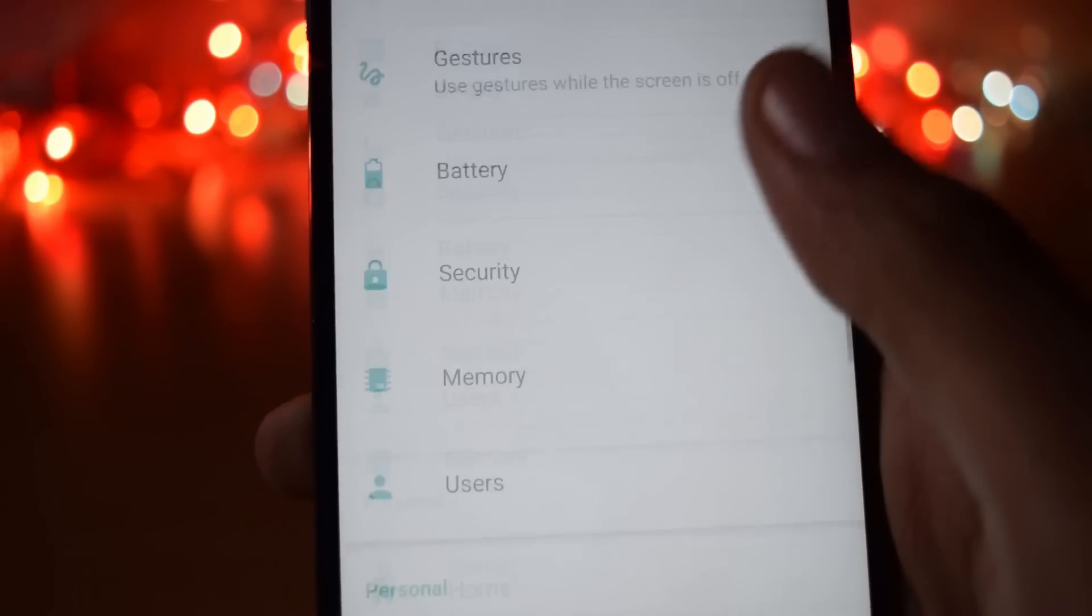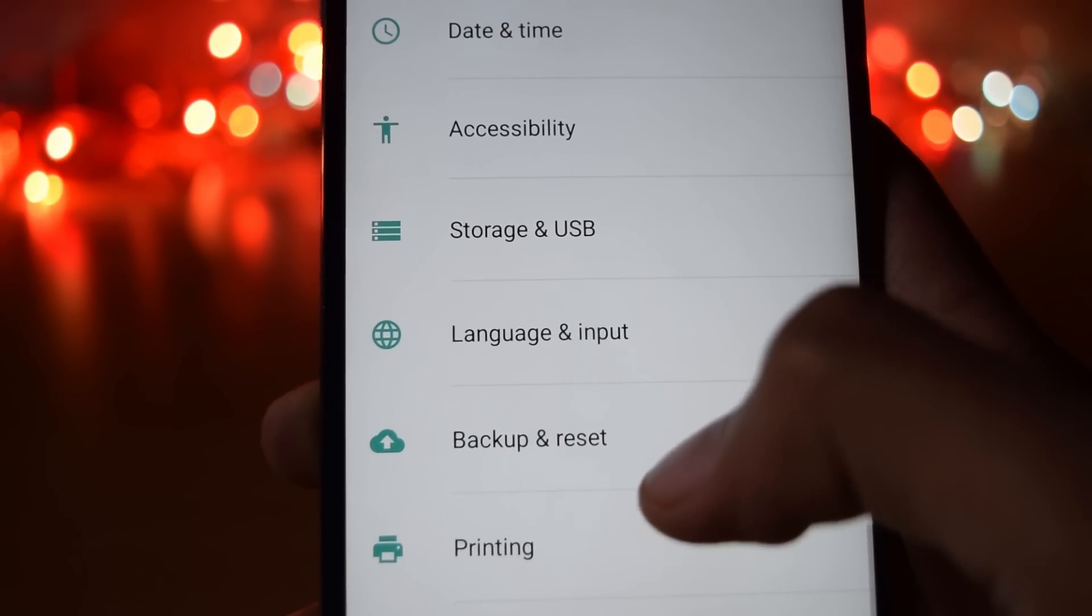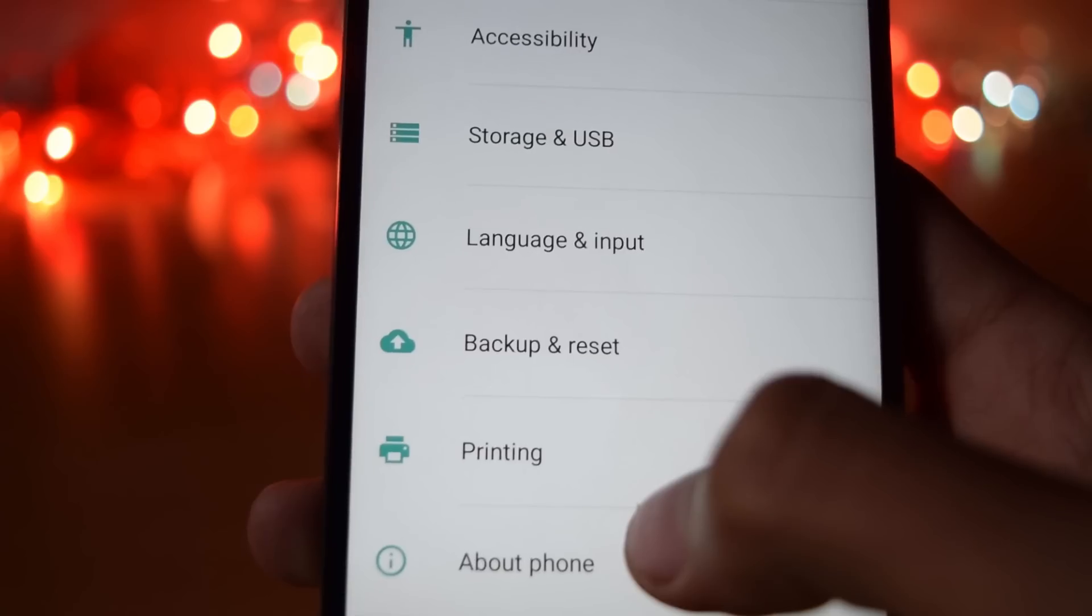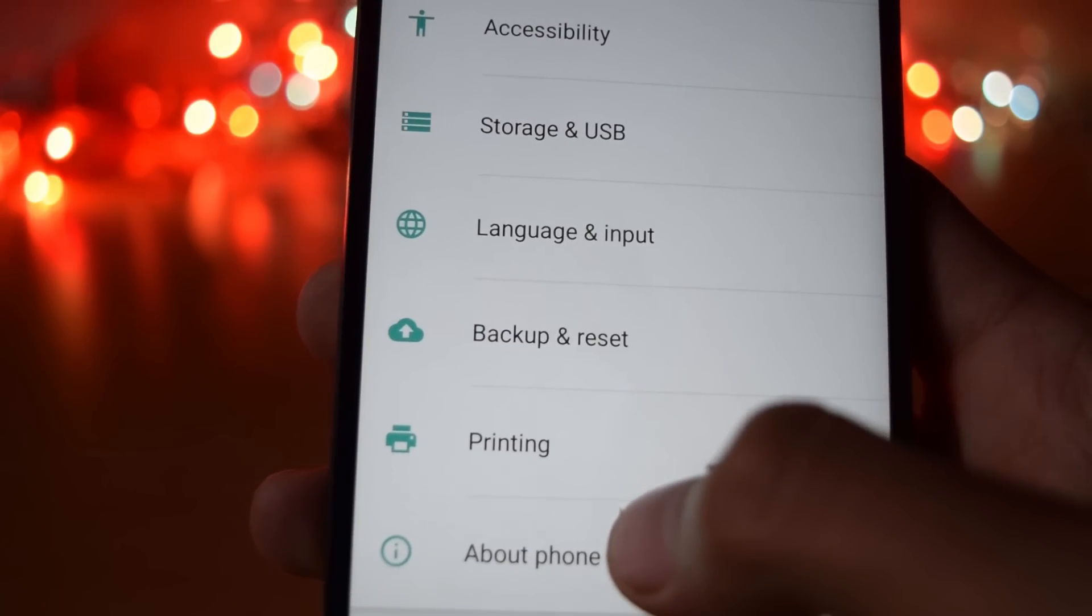then go into your phone settings, then about phone option, click on the build number 7 times.